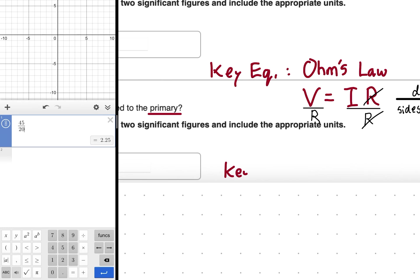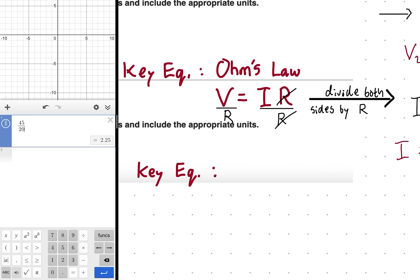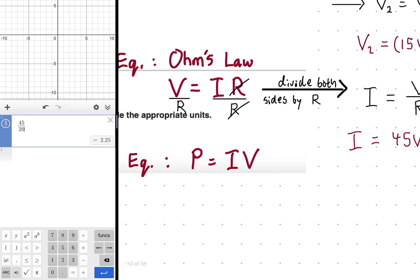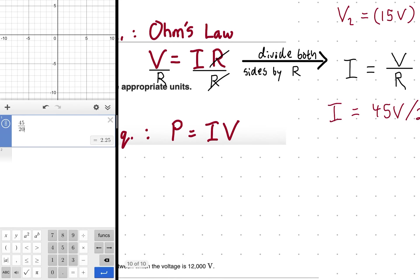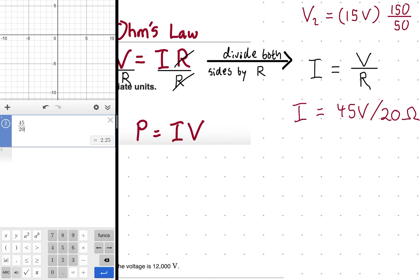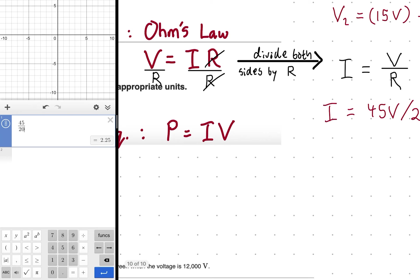We use the power law: P = IV — electrical power is the product of current and voltage. Don't confuse this with Ohm's law: Ohm's law says voltage is current times resistance; the power law says power is current times voltage. You can combine them since you only need to know two of the three quantities: current, voltage, and resistance.